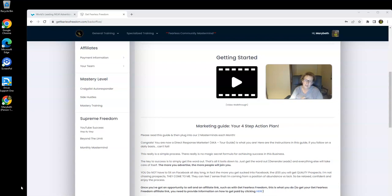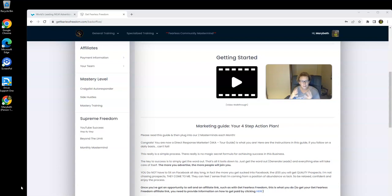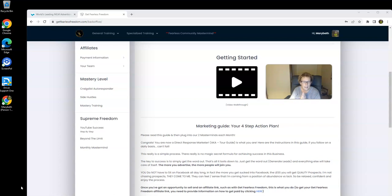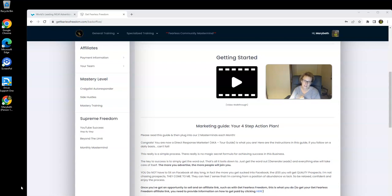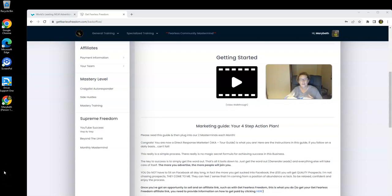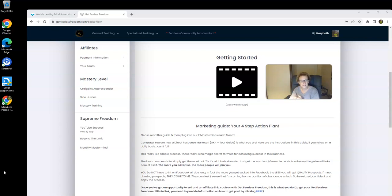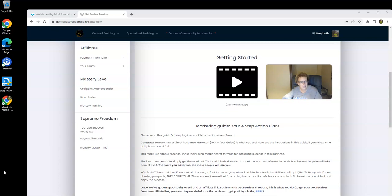I would love nothing more than to welcome you in advance to Get Fearless Freedom. I'll show you around a little bit here inside of my back office. We have a new product that recently has been completely revamped, updated, and upgraded. It's our Level 3 Supreme Freedom. It just so happens to sell for $1,000. So just one sale, just one Supreme Freedom sale, can easily put $1,000 into your pocket and deposit it into your bank account.